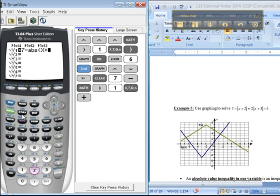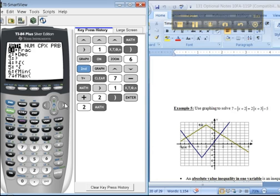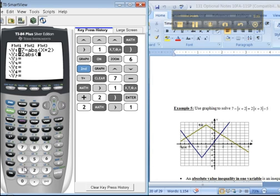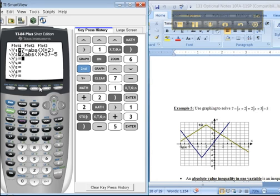math absolute value of x plus 3, close parentheses, minus 5, enter. And then I would graph them.